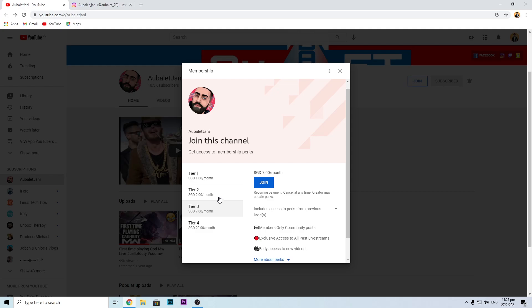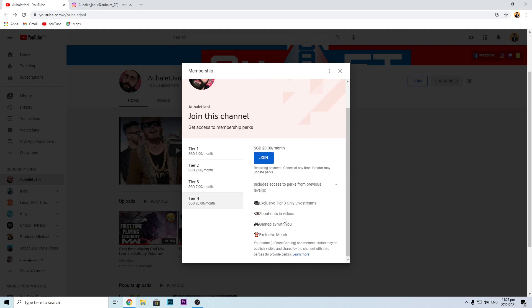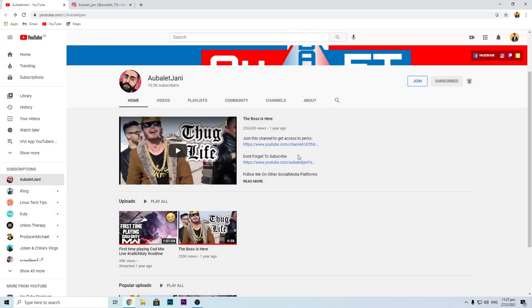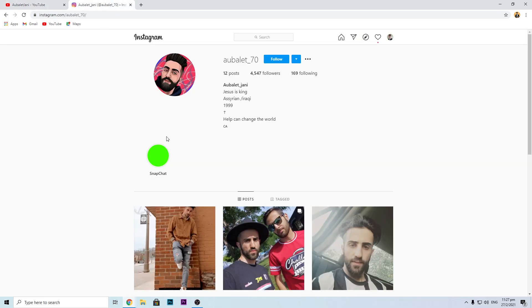He has different tiers with different perks that you can get access to, like different shoutouts, different badges in his live stream and live chat. You'll have some special badges, so you're different from others.